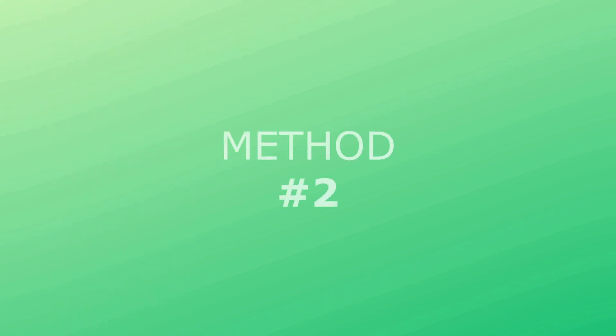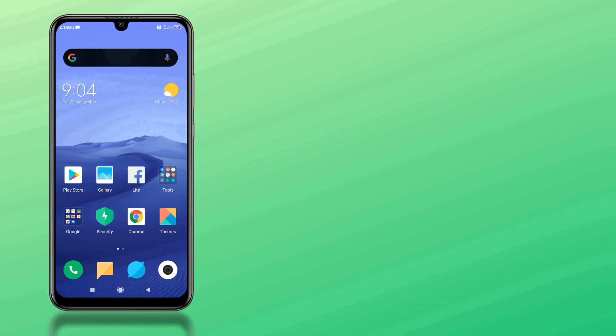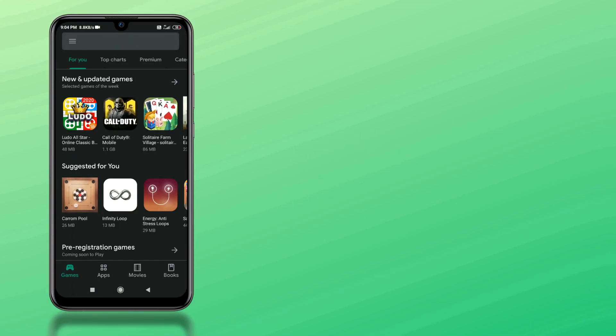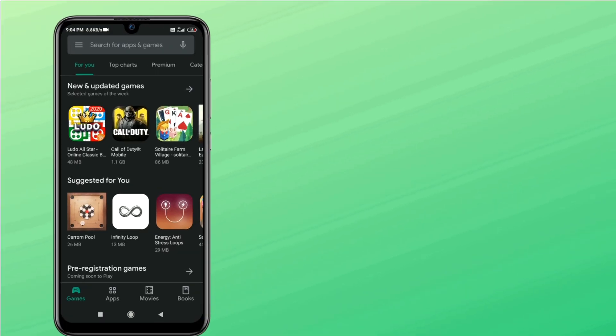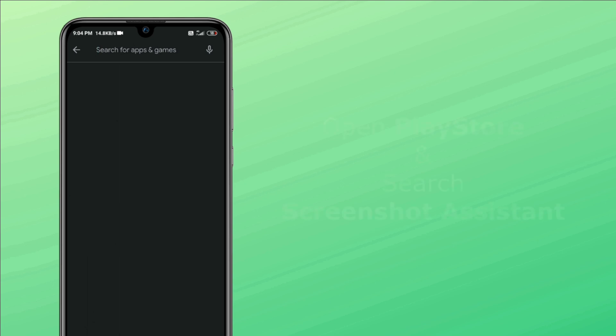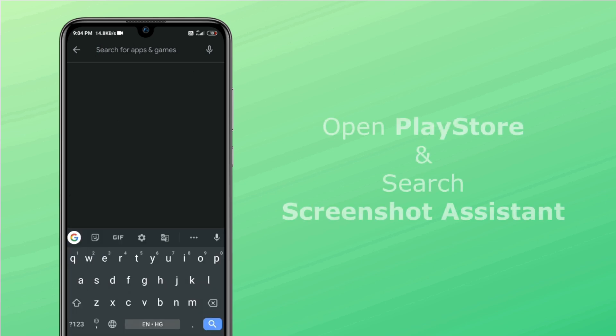The second method is for those who are having an issue using hardware keys. To get rid of this, open Google Play Store and search screenshot assistant on your search bar.